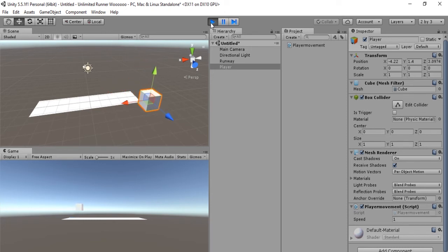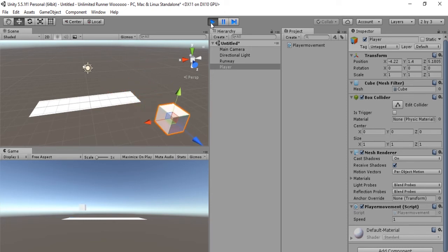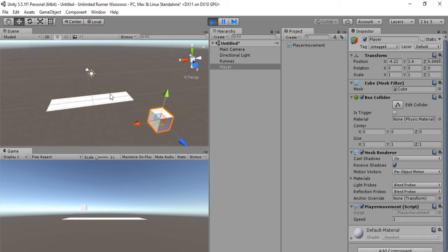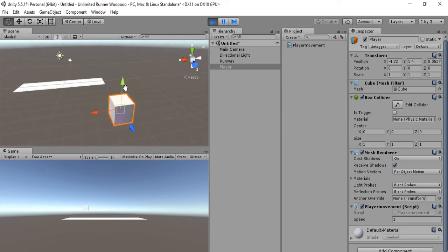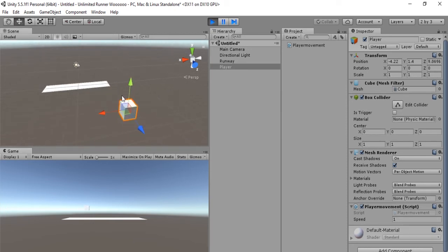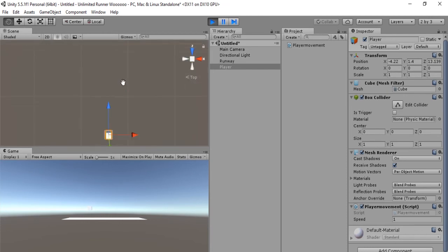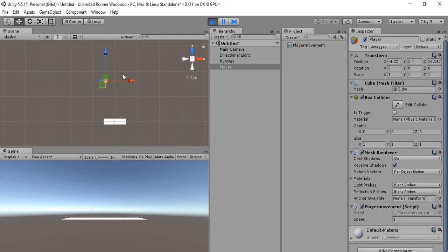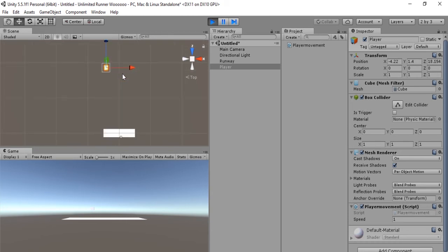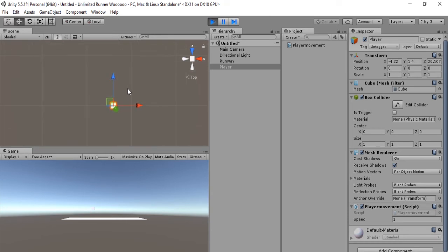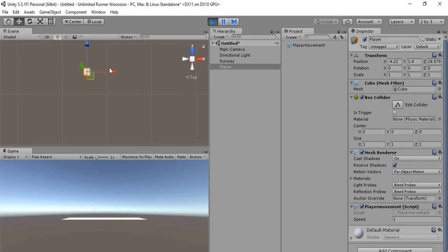It seems like there are two problems with our game. The first problem is that the character is moving in the wrong direction. According to the Unity engine, forward is in the direction of the blue arrow. What we want to do is make it so that it goes to the right, which is to the direction of the red arrow.